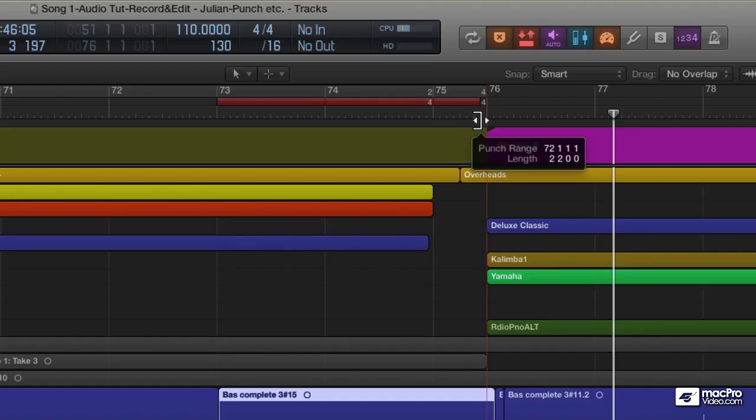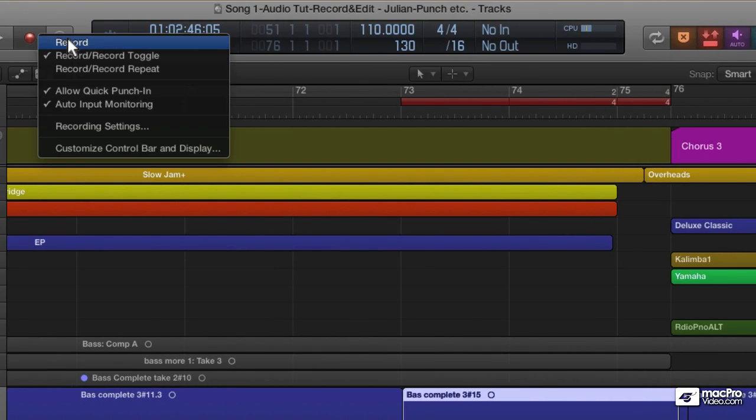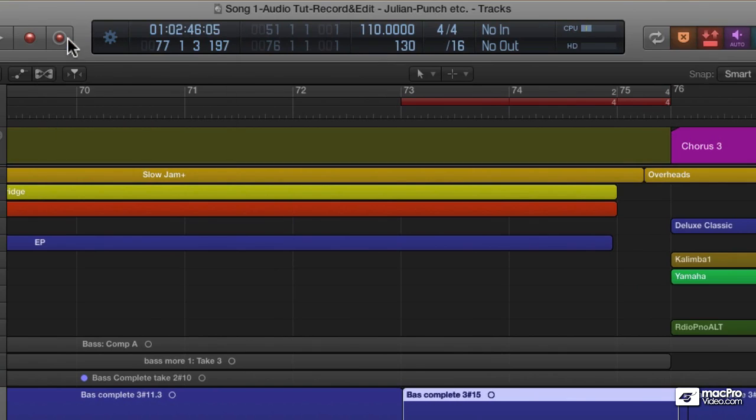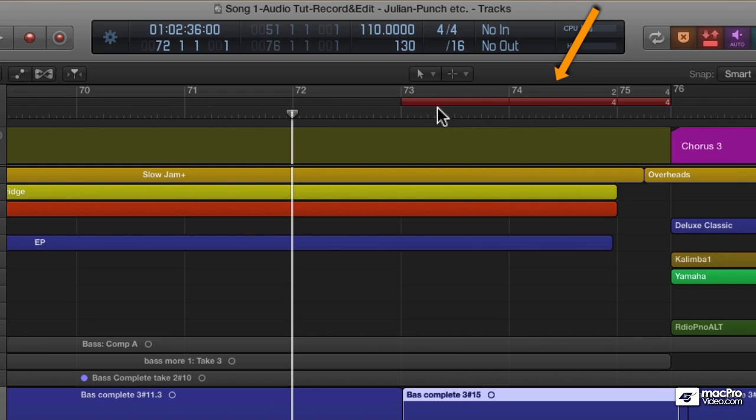When you're doing auto punch, you don't need the special record toggle function for the record button—you can just use the standard record mode. What you do is put the playhead before the punch in range, then press record. Logic will display not record until it gets into the punch in area, and then go into record just for that range. Keep in mind that in addition to the auto punch function, I've got replace mode turned on.